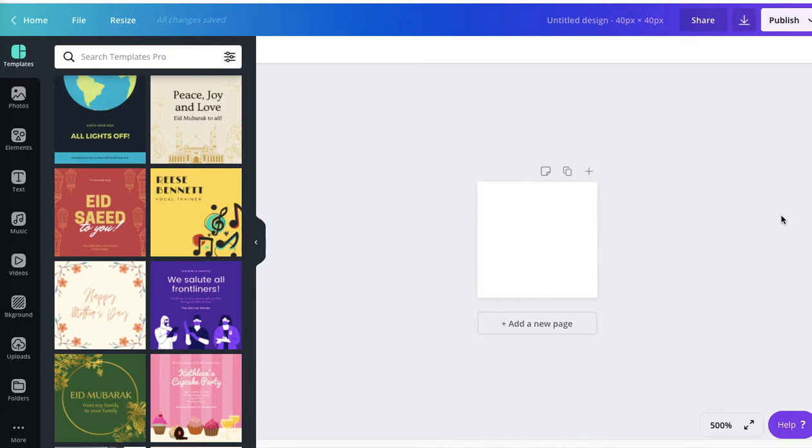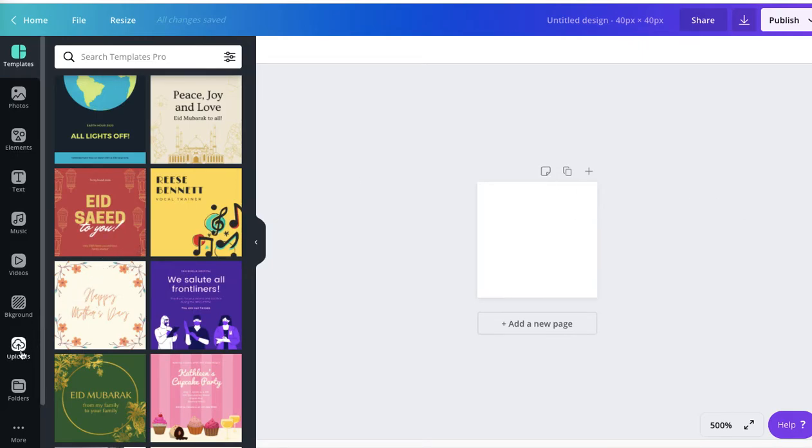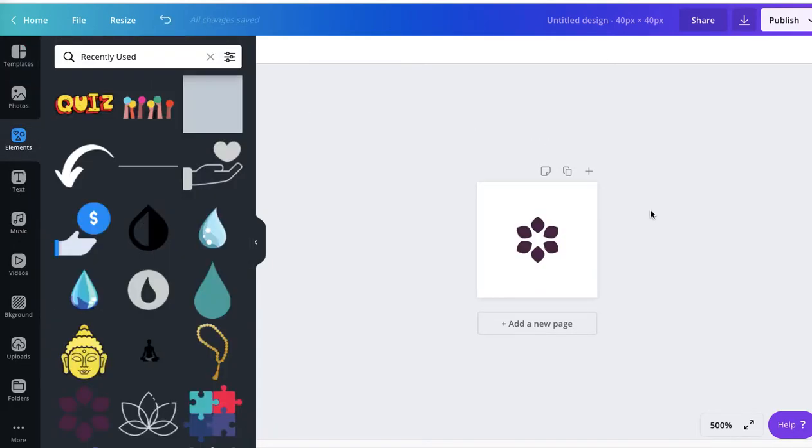We can choose a design that we want for the favicon. Remember not to go into detail because this image will be really small. You have to include a very bold design. Let's go to elements.